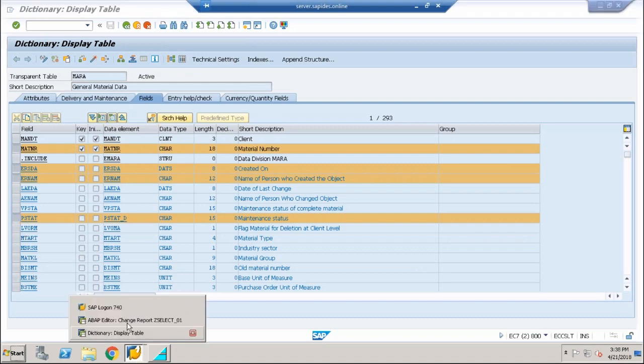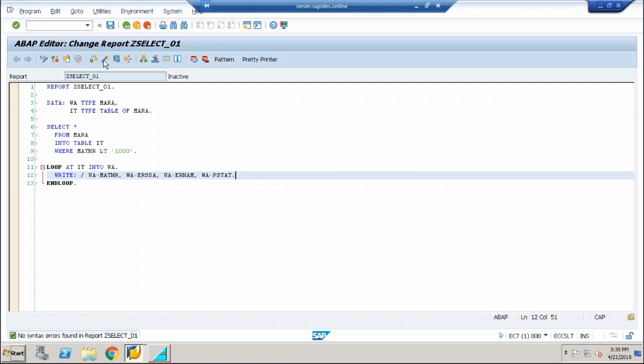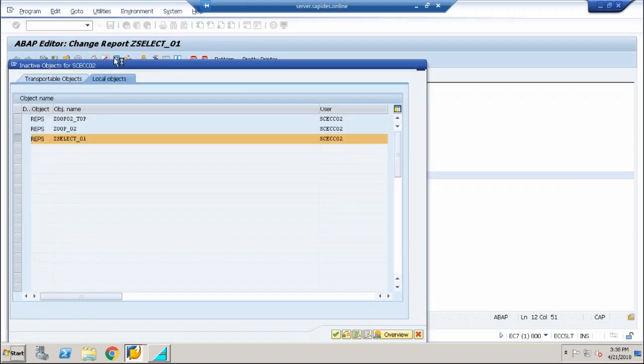How do you display? Nothing but WA-MATNR, WA-ERSDA, WA-ERNAM, and WA-PSDAT. That's all. Save your program, check for issues, activate your program.